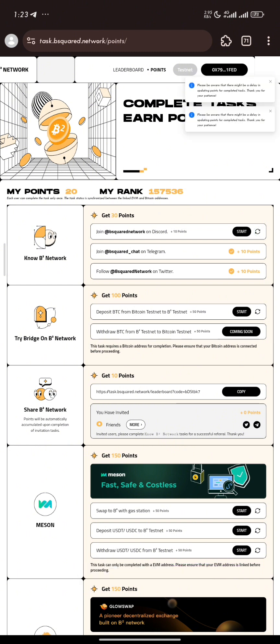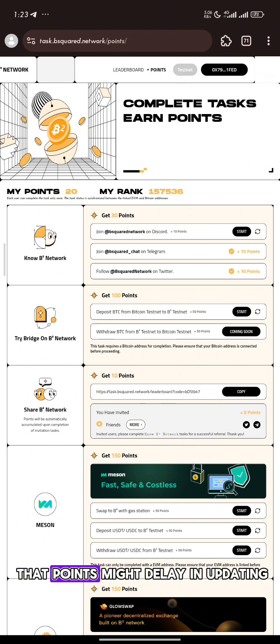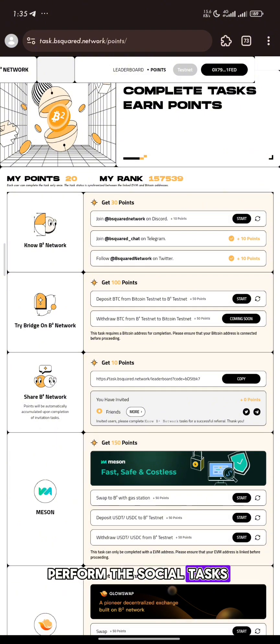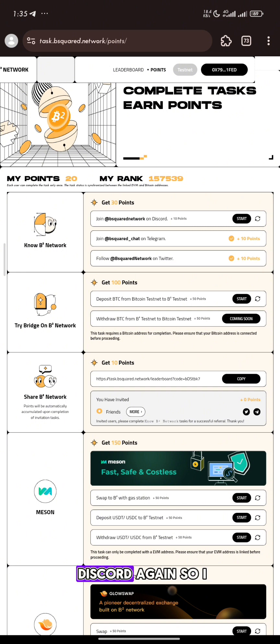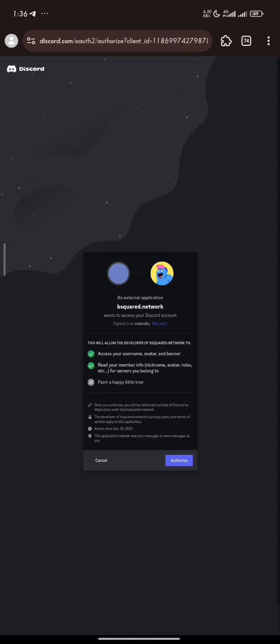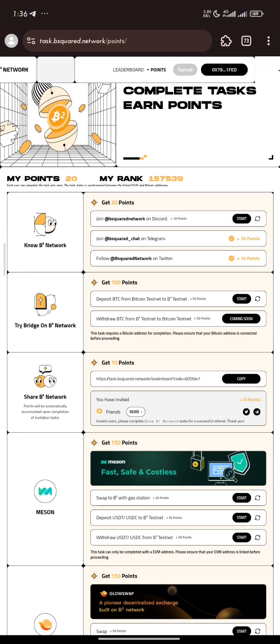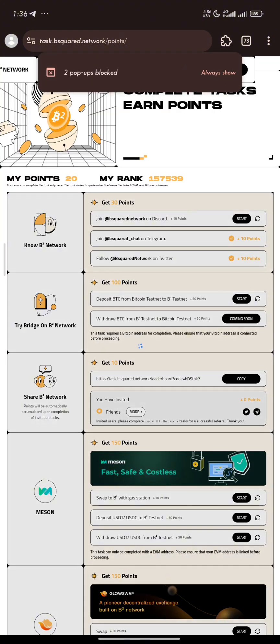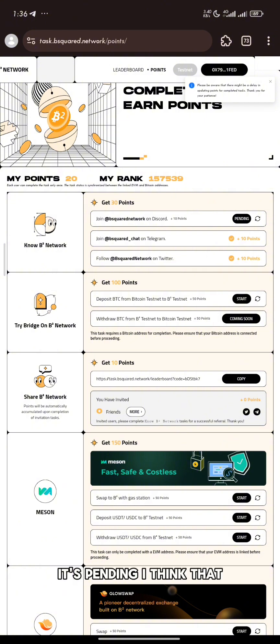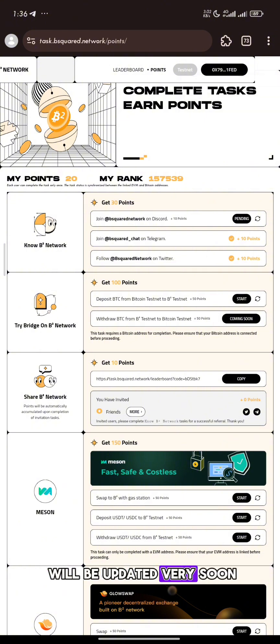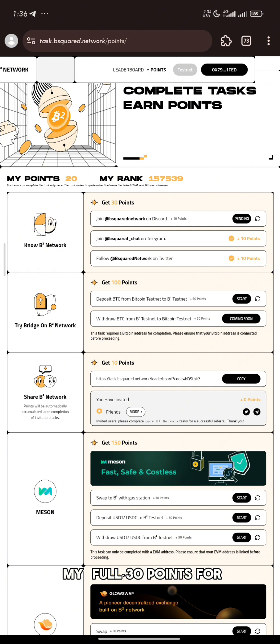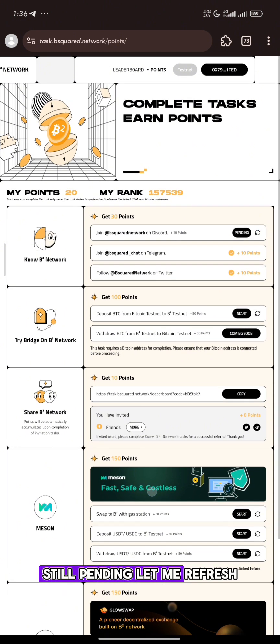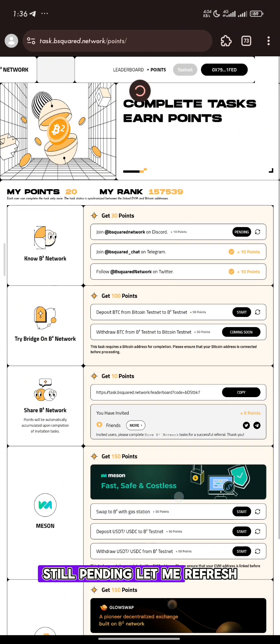It's remaining that of Discord. We have been told that we should be aware that points might be delayed in updating. That's how we perform the social tasks. Link your Discord. I'm checking on my discord again. I click on it, I'll link it. It's pending. I think that will be updated very soon. So I'll get my full 30 points.